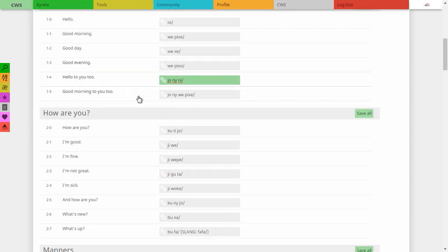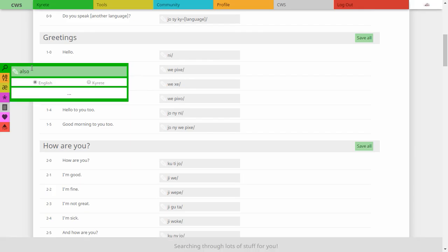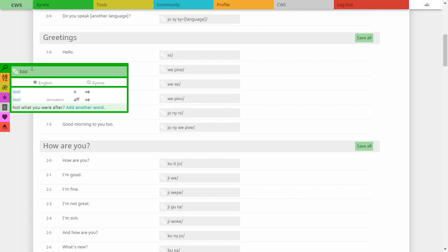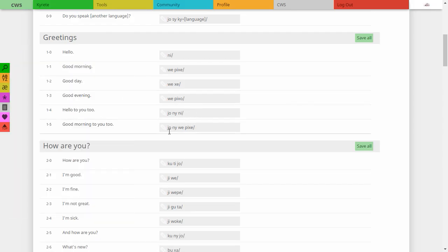Then we have 'you, also, hello' — so 'to you, also, hello.' This 'to,' which would be 'also,' has the same meaning. 'Also' is always a preposition. Down here we have 'you, also, have a good morning.' I apologize for the squeakiness of my desk as well — I'm trying not to type too much.